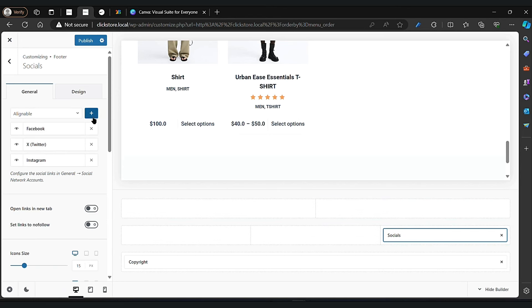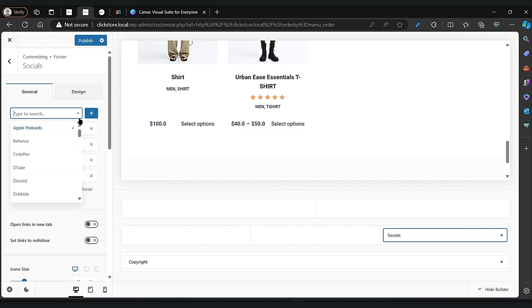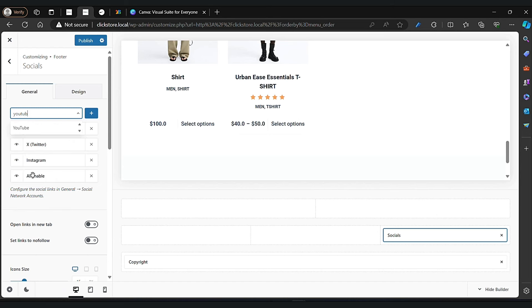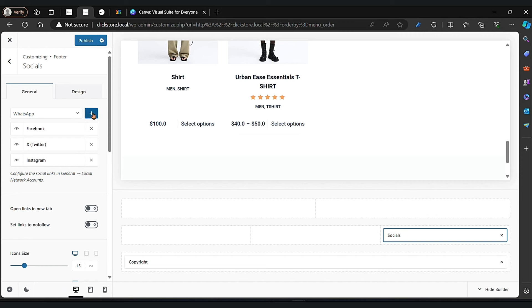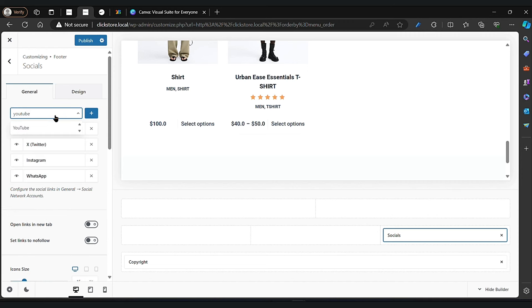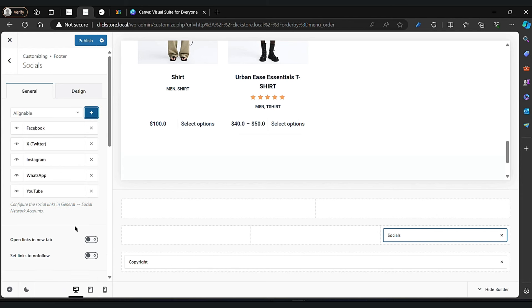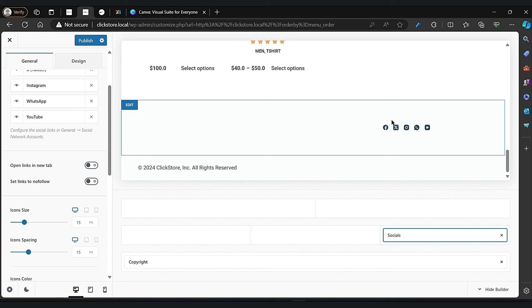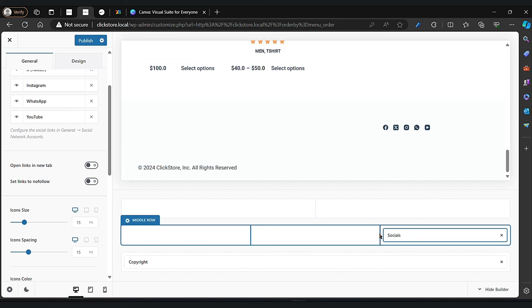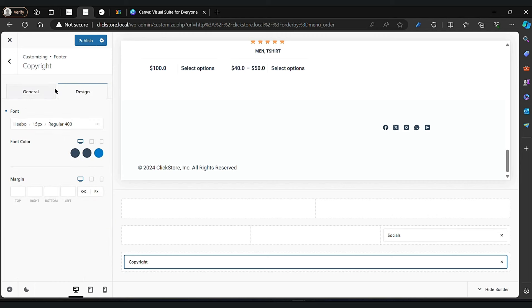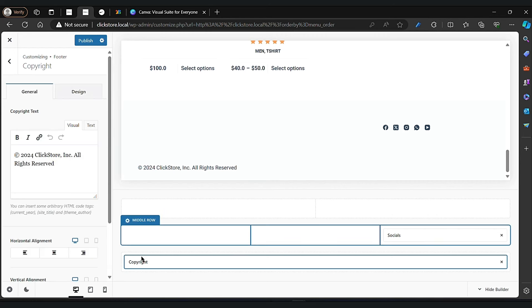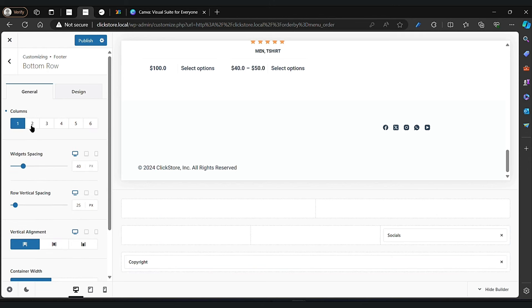We already have Facebook, Twitter, and Instagram. Let's add YouTube and WhatsApp. Let's remove the unwanted one. Click on the plus button to add YouTube. It isn't looking good so let's change the layout. Click on the bottom row and let's change the columns.